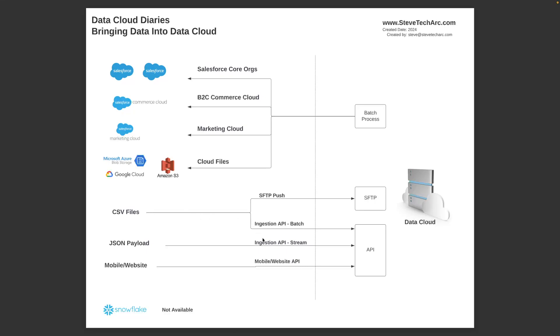You can push them to what's called the ingestion API. You can configure the ingestion API and do the bulk load, the batch bulk load. Or you could take a JSON payload and load them to the ingestion API in smaller increments on streaming.